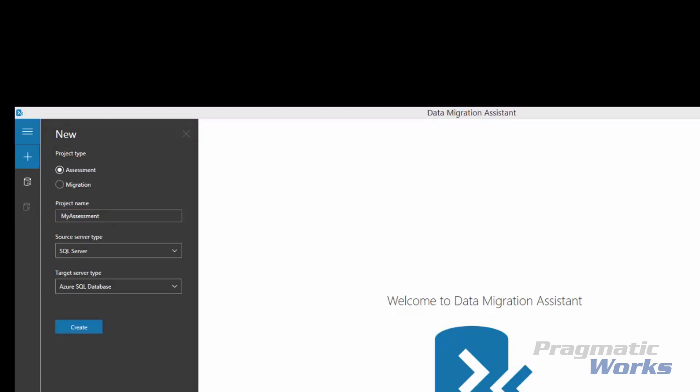Since we are interested only in an assessment for this example, we will select Assessment as the project type, provide a project name, set the source server type to SQL Server, and the target server type to Azure SQL Database.